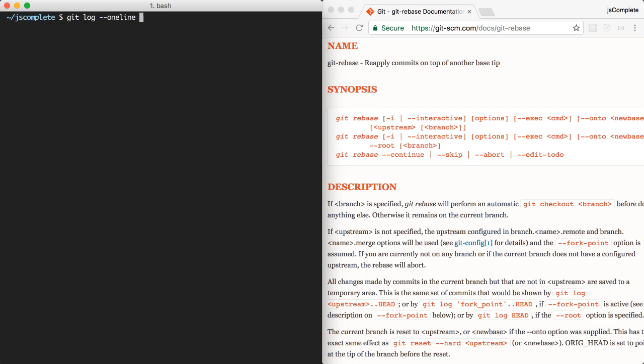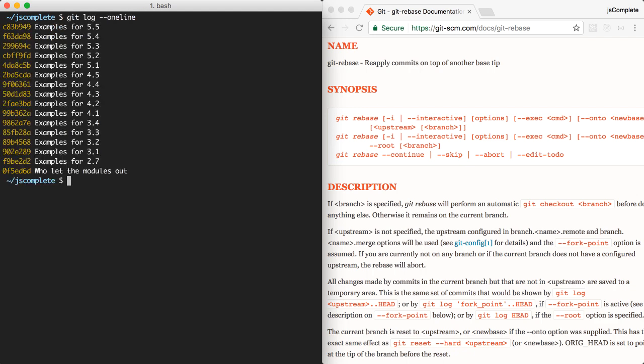And now if we take a look at the log one more time, we'll see the commits in the right order. 5.1 is now after 4.5, and the typo is gone. How cool is that?